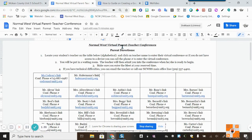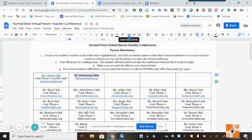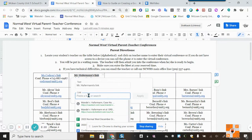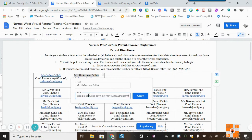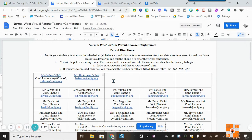Now I'll go to the Normal West Virtual Parent Teacher Conferences document and locate my name. It says 'Mr. Hofferman's Link.' I highlight my name, click the hyperlink button, click inside the link field, and paste it using Control+V, then click Apply. Now my name is hyperlinked — when a parent goes to this document they can click on my name and go directly to my Google Meet.